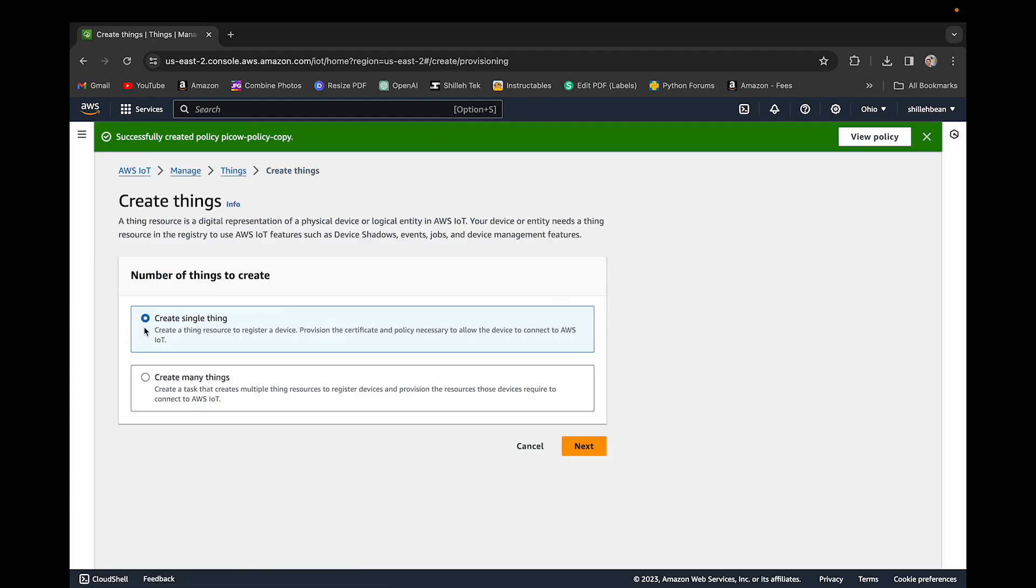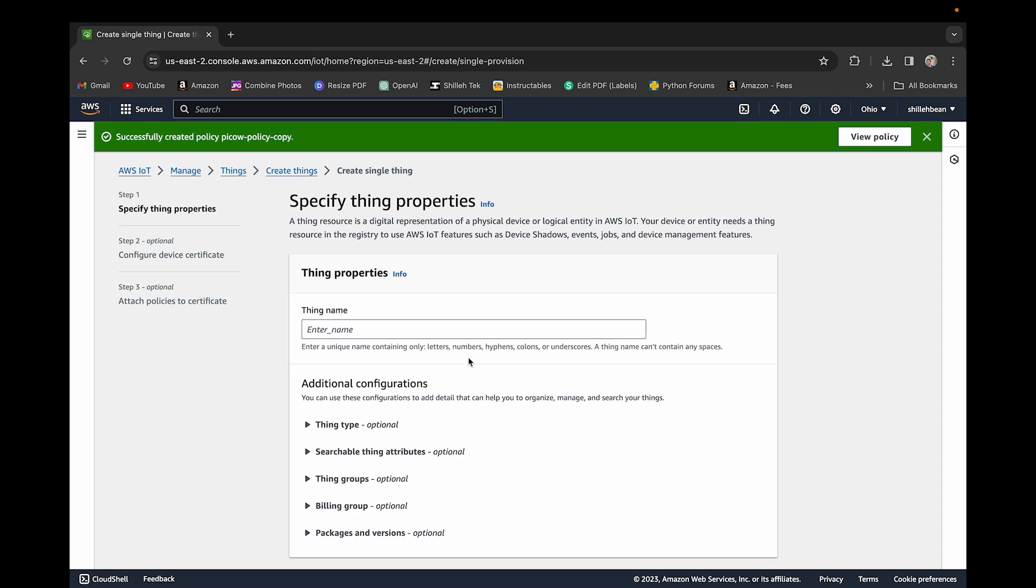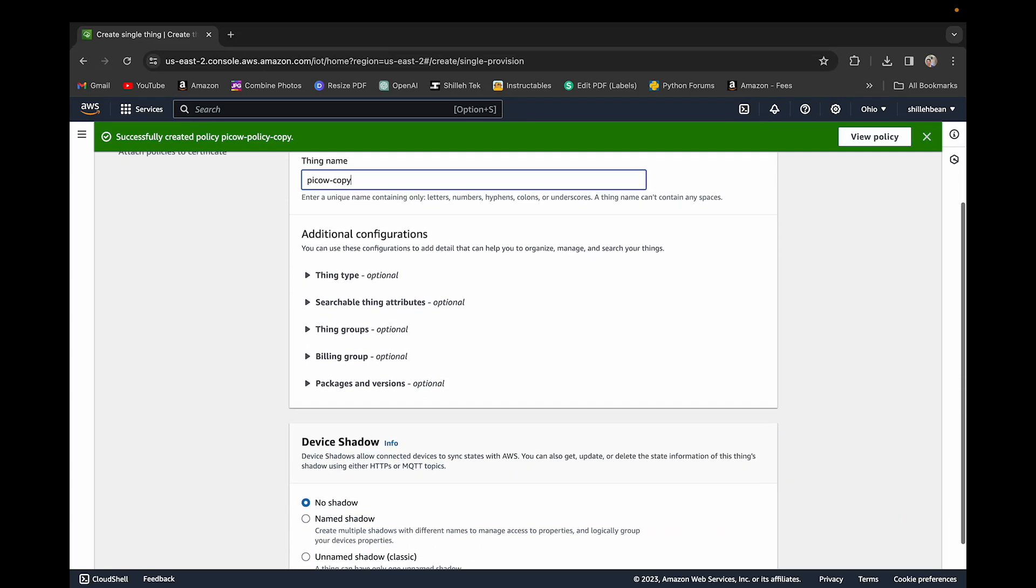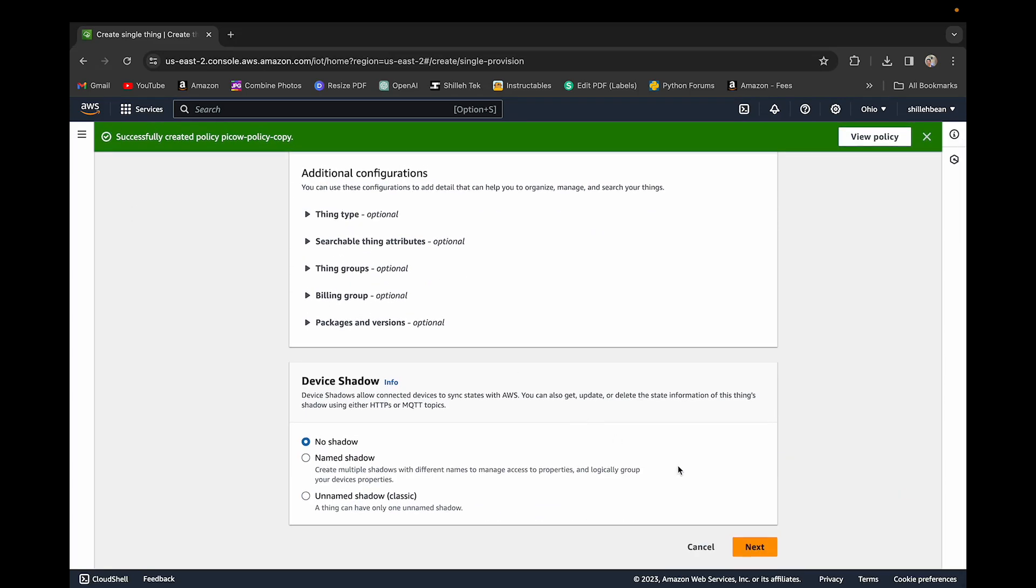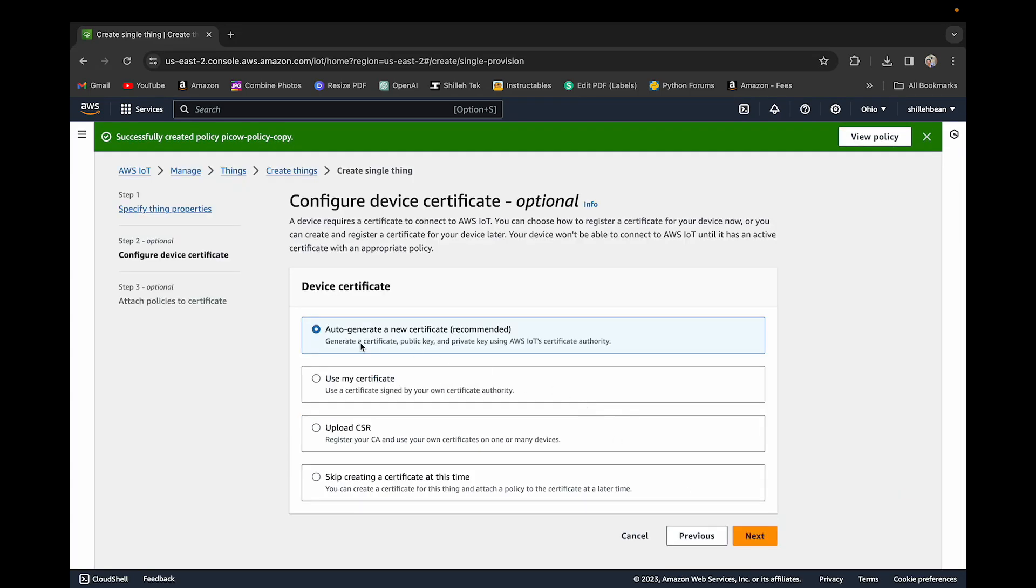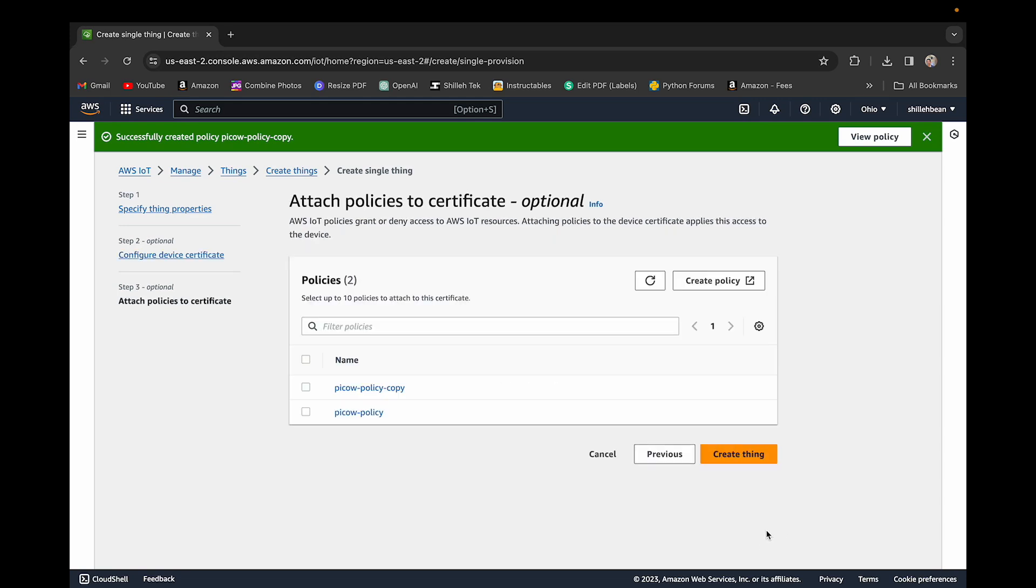We can just create a new thing. We're going to create a single thing, but you can create many. You can name it wherever you want. Let's call it Pico WCopy. We can just go with the base settings there, auto generate a new certificate recommended. There's other ways to generate a certificate. I never really dabbled in those, but you can if you like and read the documentation on their IoT Core resource.